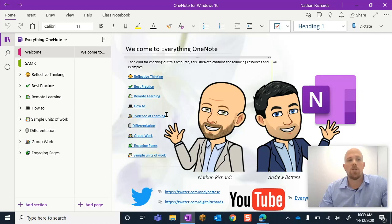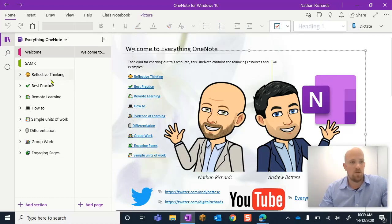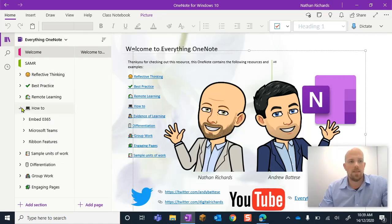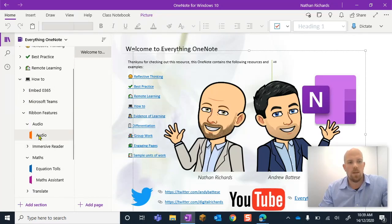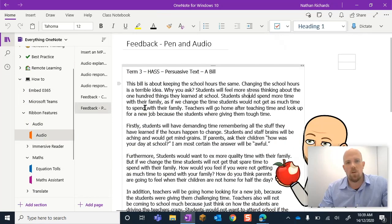I'm actually going to be using a different OneNote for this, but what you are looking at is our shared one, which you can access below this video by clicking on the link. If you are looking for the resource of what we're doing today, it is here in the how-to under ribbons, then in audio, and you're looking for this one here.